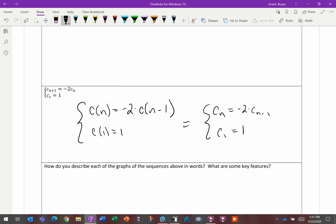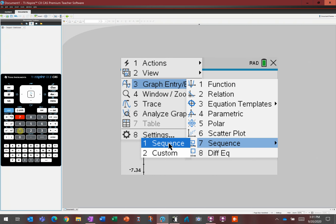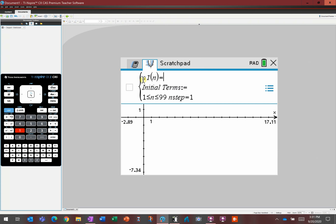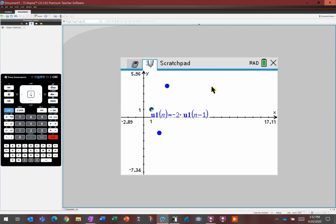For the calculator: Menu, Entry/Edit, back to Sequence. Here's the equation: u sub 1 of n equals. For negative 2 times, I call the sequence in its own definition — u sub 1 of n minus 1. This says: to find a new term in u sub 1, use the term 1 previous and multiply by negative 2. This will graph nothing without an initial term, but our initial term is 1. Hit Enter and we should see our sequence.